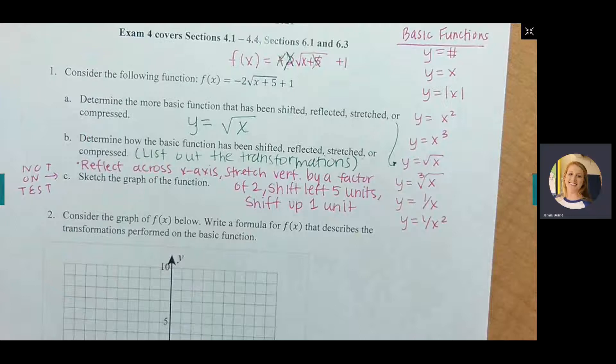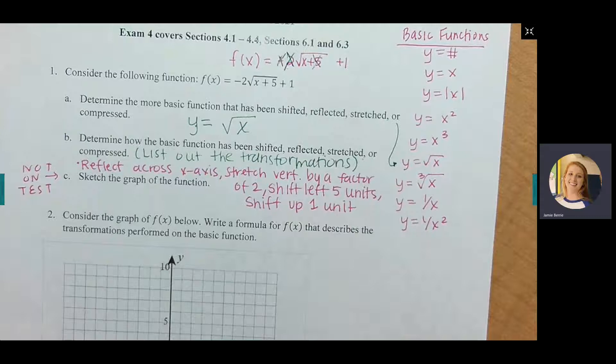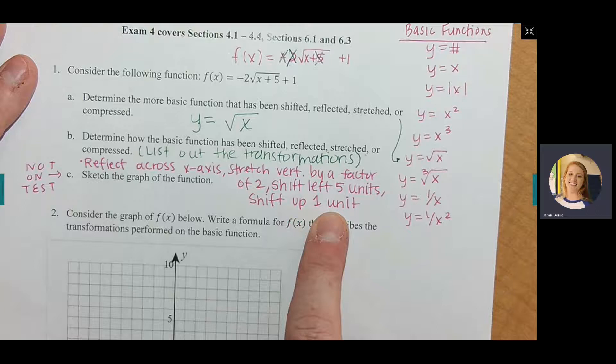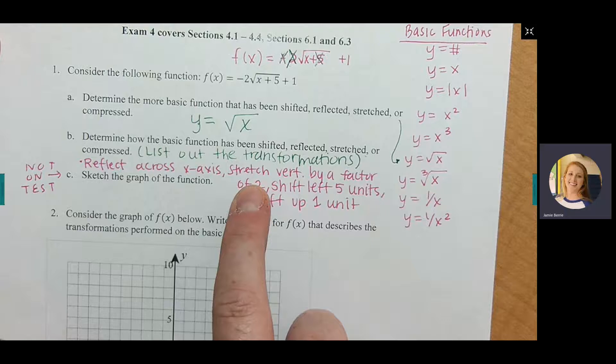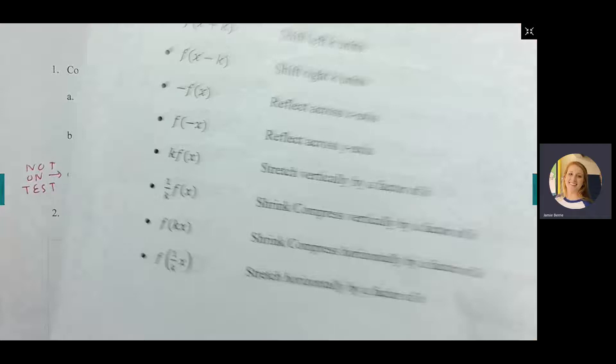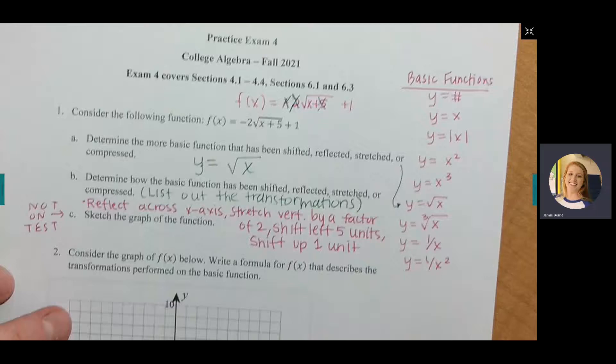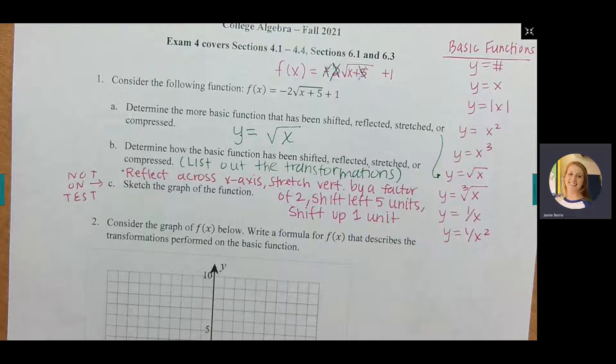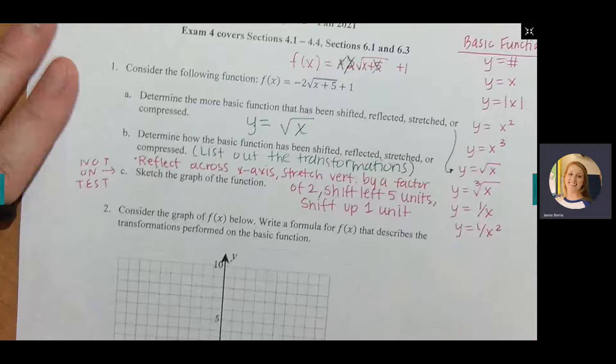A couple of things to note: you must include the number. You can't just say 'shift left' — you have to say 'shift left 5.' You can't just say 'stretch vertically' — you have to say 'stretch vertically by a factor of 2.' You're essentially copying the transformation from the sheet and filling in the number. Part C says sketch the graph, but we're not doing that on the test — just put it in your calculator.